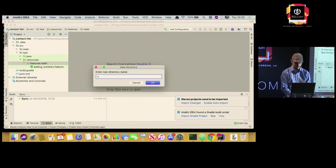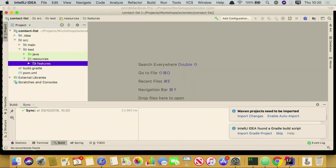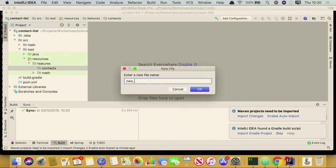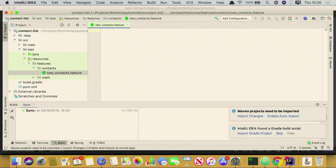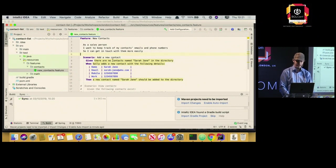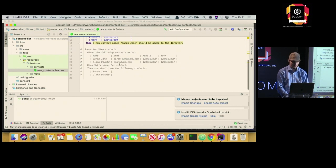Let's call this contacts. I won't bore you with writing the feature file — I actually prepared one ahead of time. So this is our feature file. The first feature is relatively simple: can we add a new contact? The second feature, which we do afterwards, is: once we've added some contacts, can we view them all?